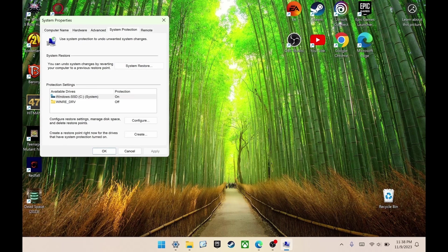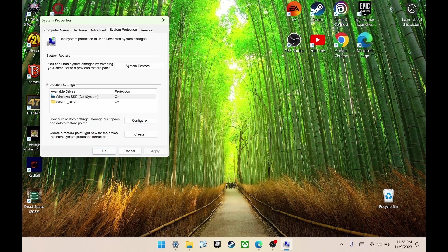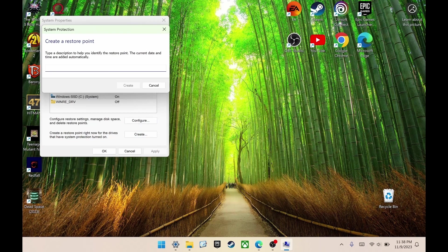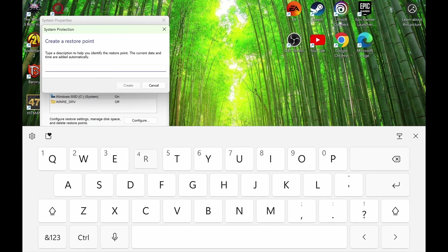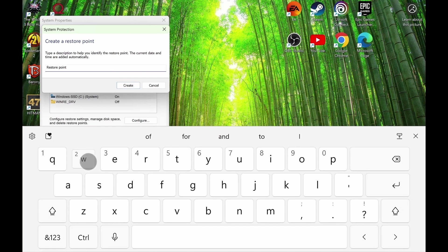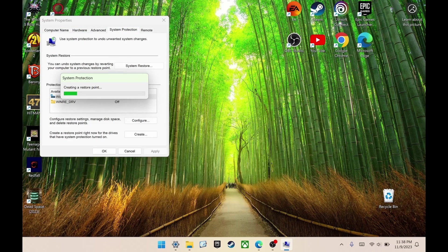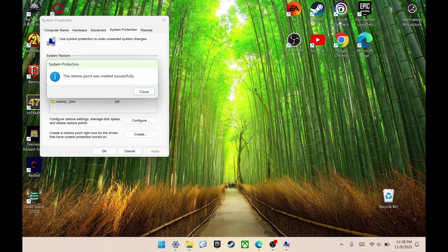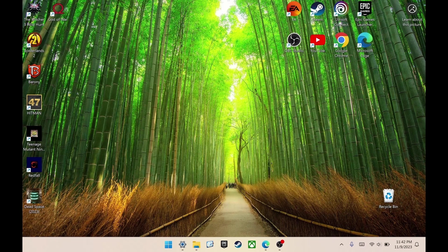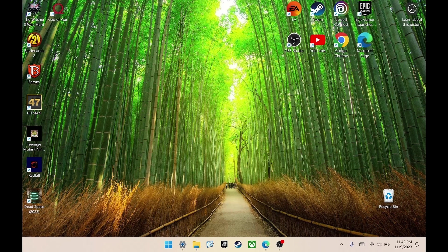On the bottom, it says create a restore point right now. Just click create, name it whatever you want. Restore point two. Hit create, and that's going to create a restore point for you. That's it. Okay, so now that's done, let's get started.